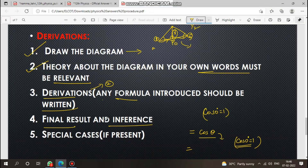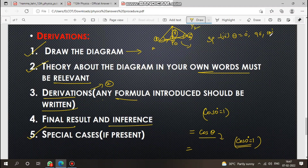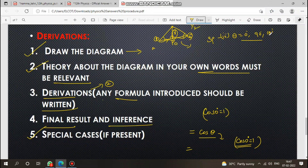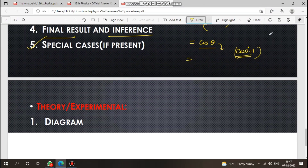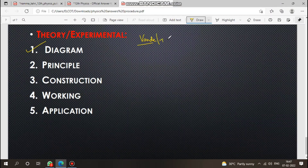Write the final result and inference. For special cases within the derivation — such as the dipole special case — state the result clearly. Then for experimental theory questions like the Van de Graaff generator or transformer: draw the diagram first.